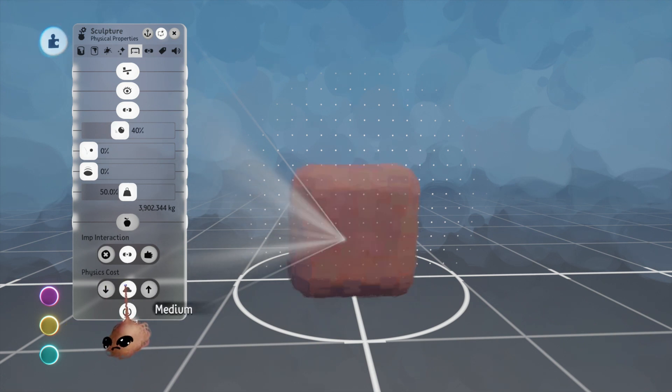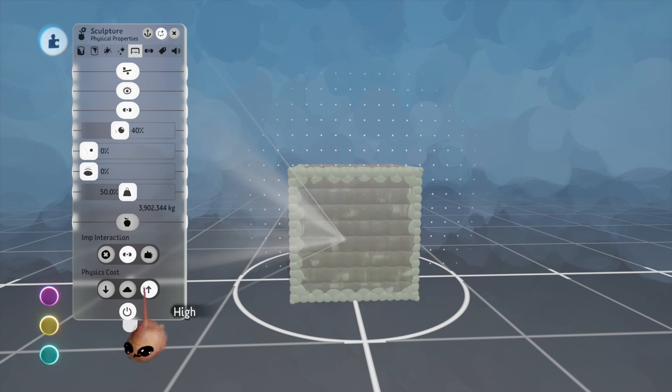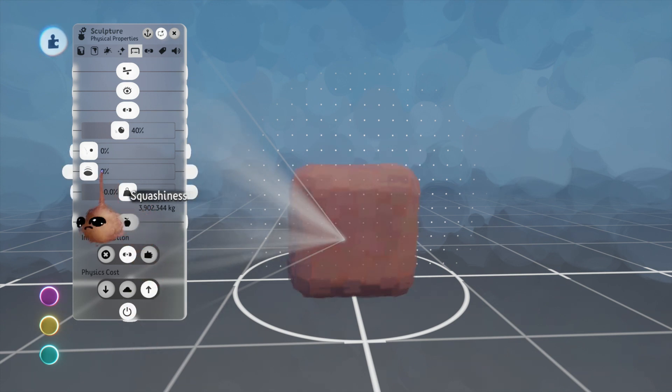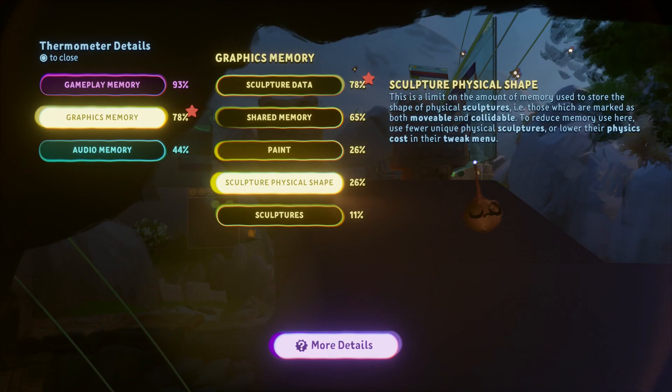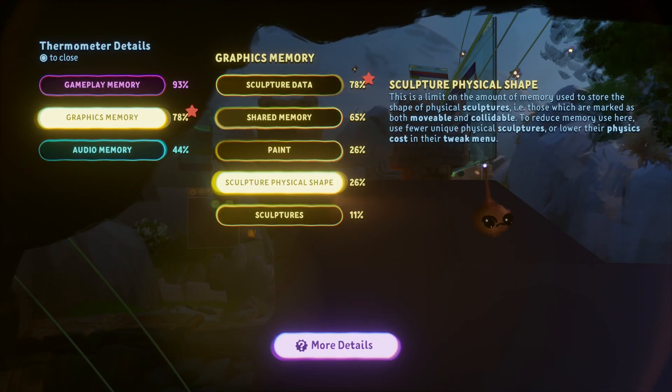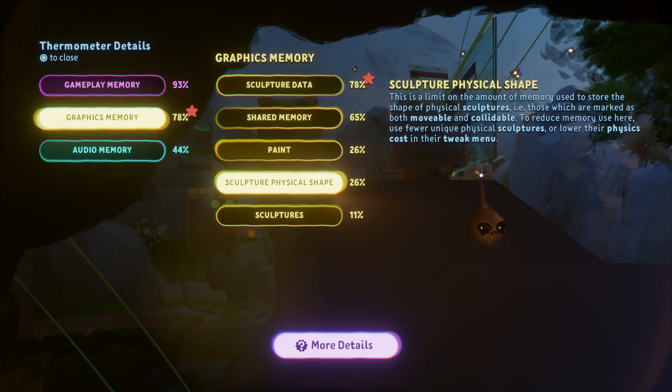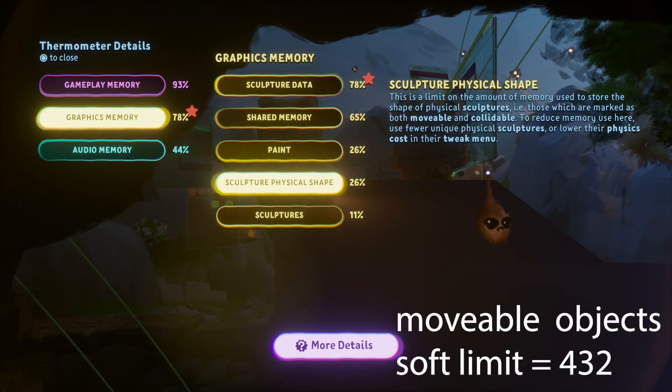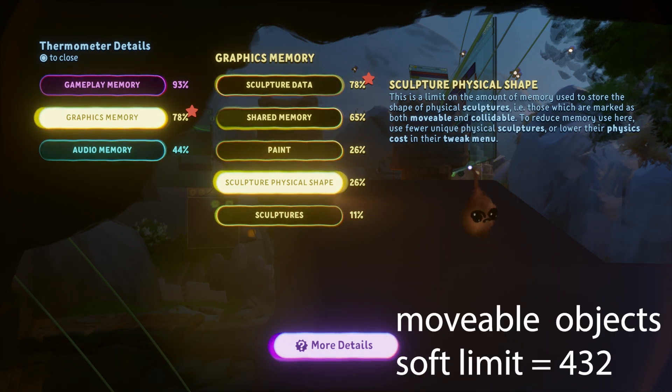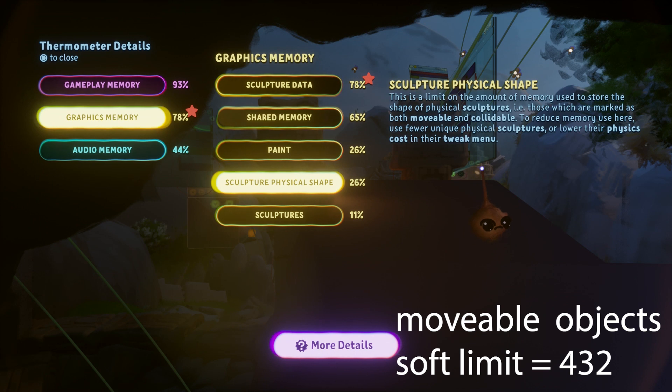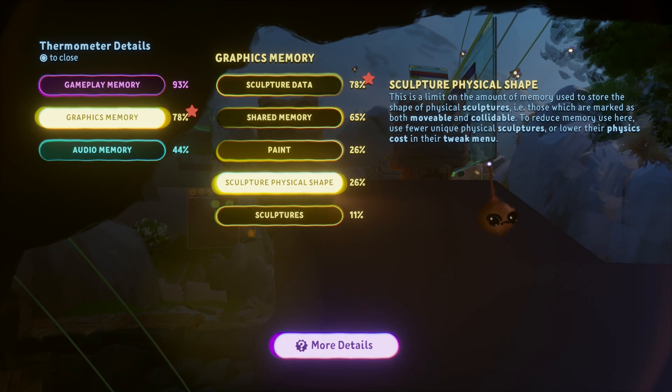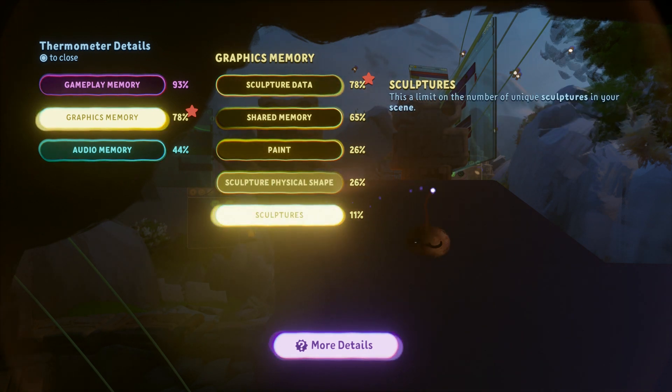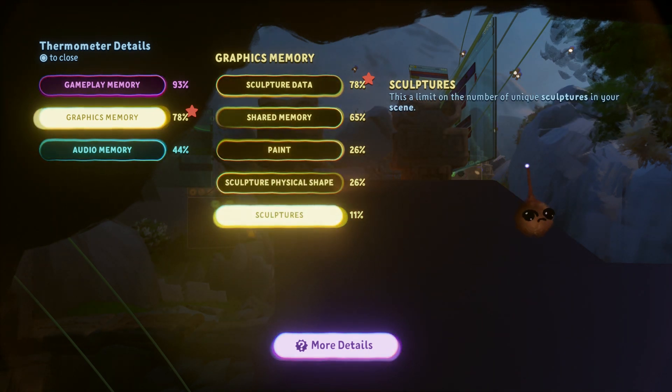Like sculpture detail, this is not cumulative across copies. You pay the price once when you place a unique object in the scene. And beyond that, before this metric becomes an issue, you will almost surely hit the physics soft limit where your movable objects stop working properly. I'd say out of the metrics we've looked at so far, you'll probably contend with this one the least.